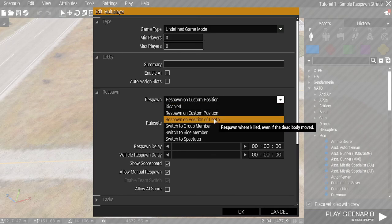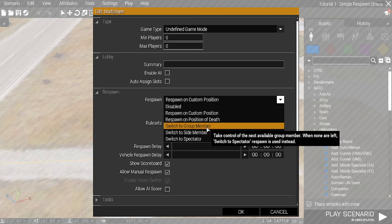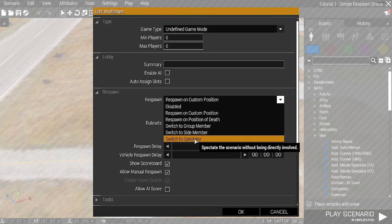Switch to Group Member switches to the next in the group if there's AI in your group. Switch to a Random Character on your side, provided there's a playable one, or just make them a spectator.